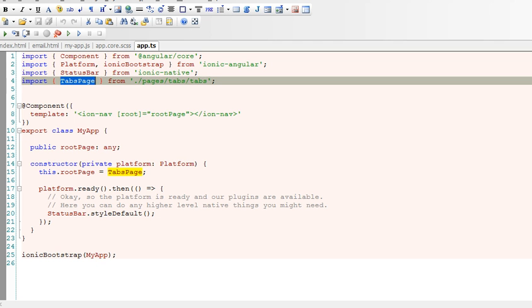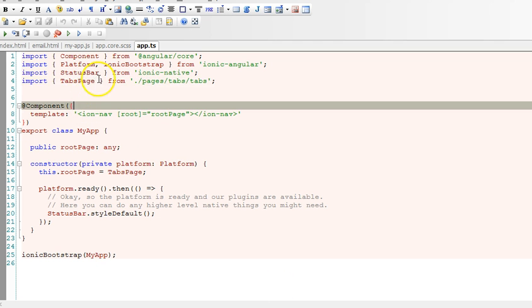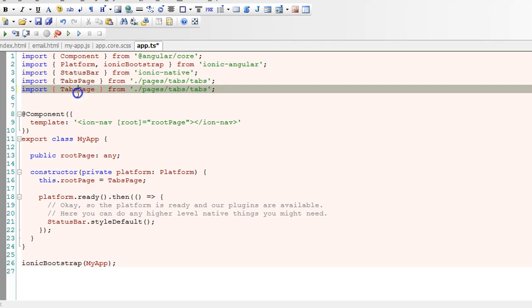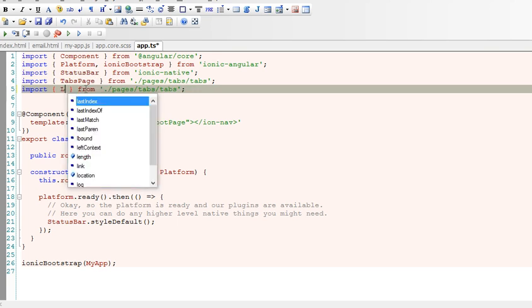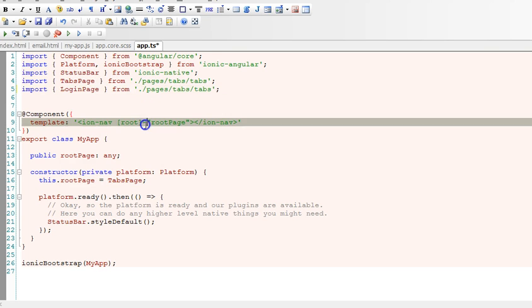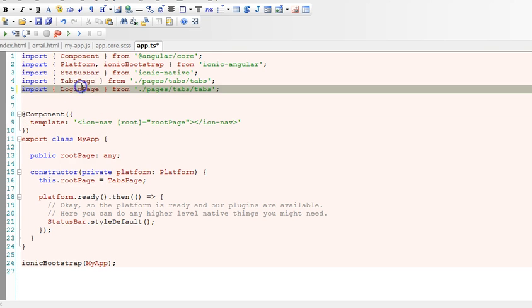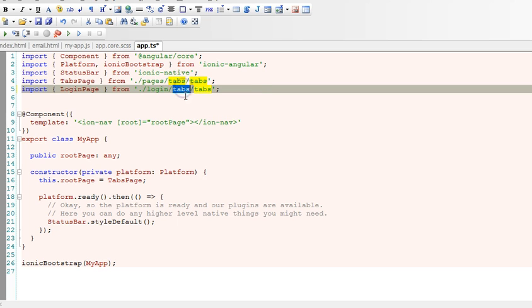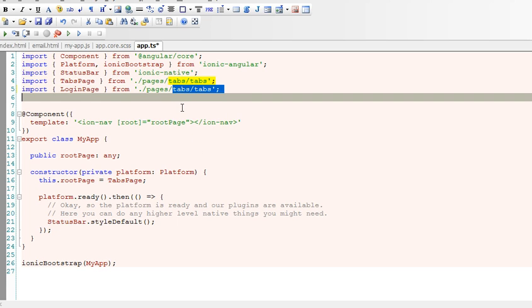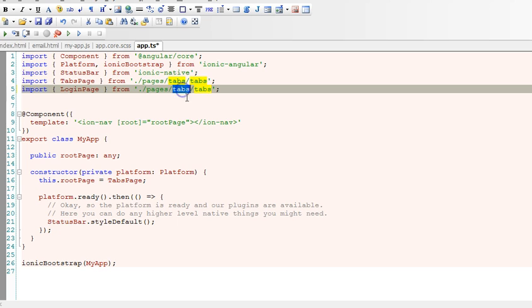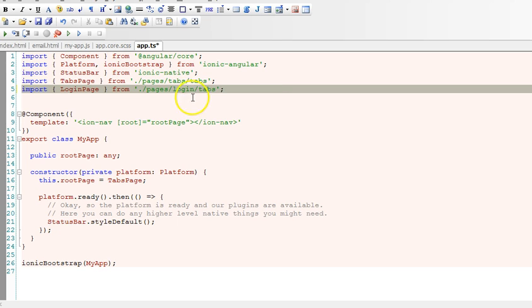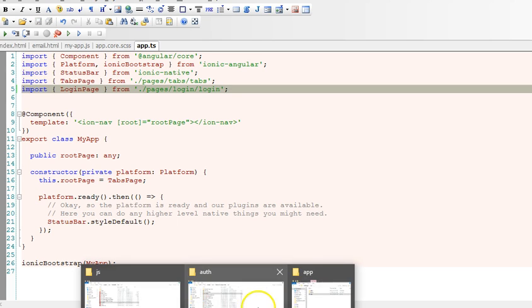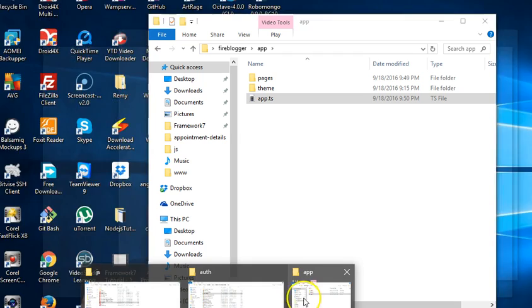Then we have to import our login page. Login page from the folder called pages, inside the folder you will see another folder called login, then you will see the file login.ts that we're looking for. Let me just show you what just happened here.